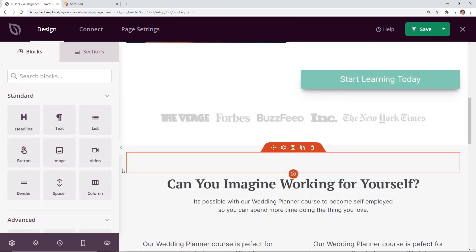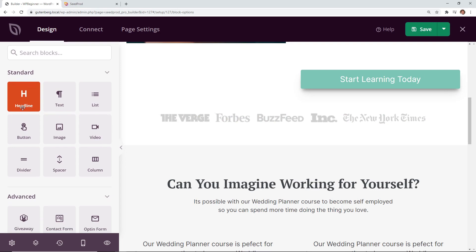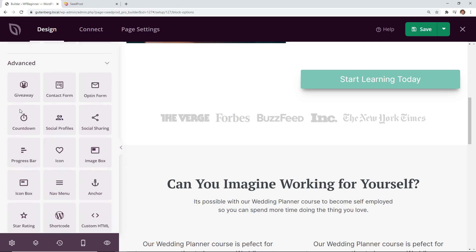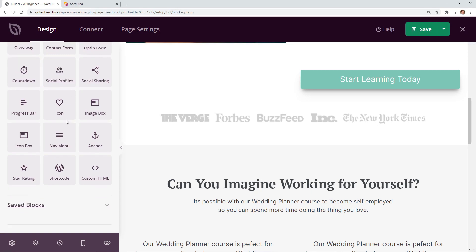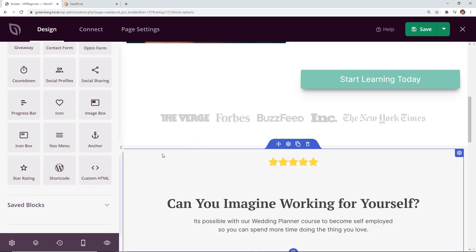In addition to all the things that are already here there's all of these standard blocks or standard buttons that you can choose. There's also a lot of advanced items so you can do even more social profiles, more social proof. You can do something like a star rating.